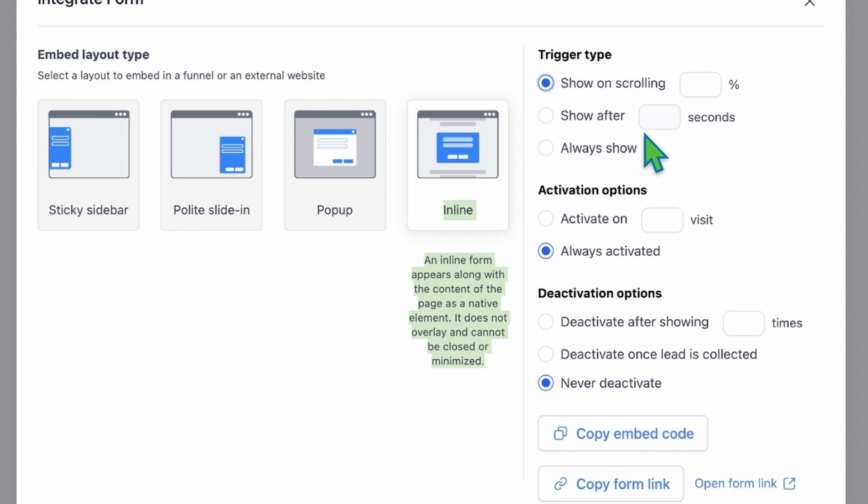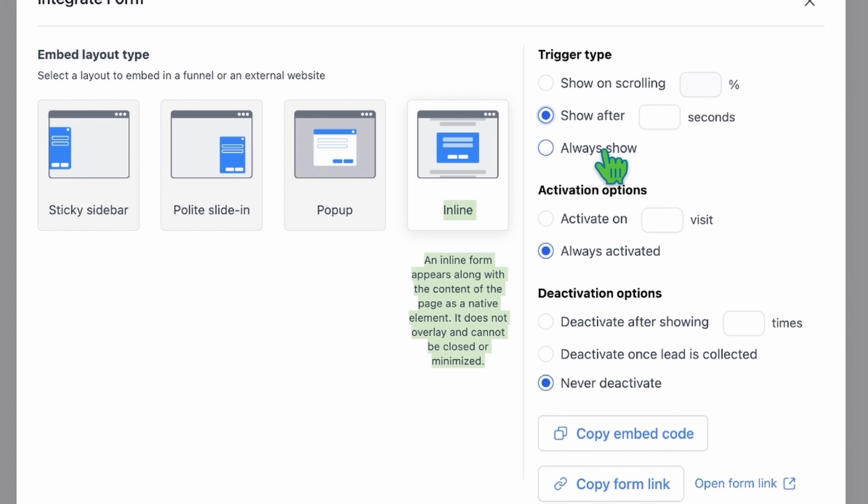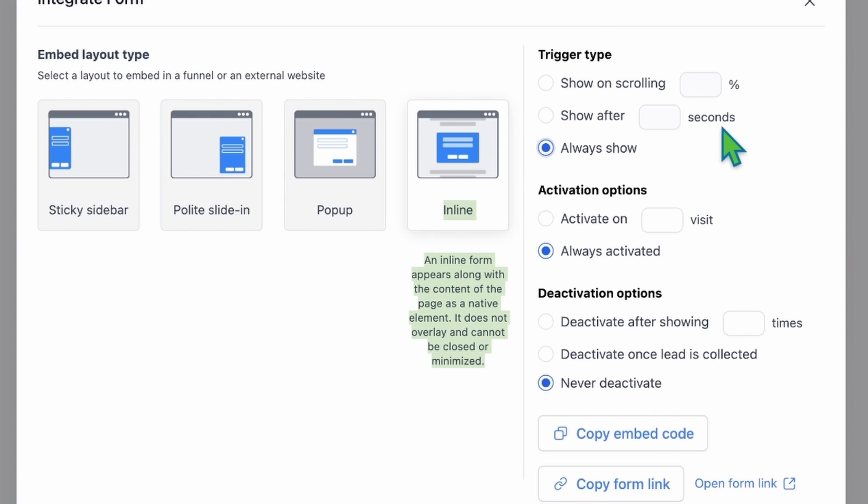These include trigger type: Choose how you want to trigger the form. You can select options such as showing the form after someone scrolls up to a certain depth or after a specific amount of time from the visit. For example, you can choose to show the form after a visitor scrolls up to a certain percentage or after a set number of seconds from their visit. Finally, you have the option to select Always Show if you want the form to be continuously visible on the page. I chose this option because the Contact Us form should always be accessible.